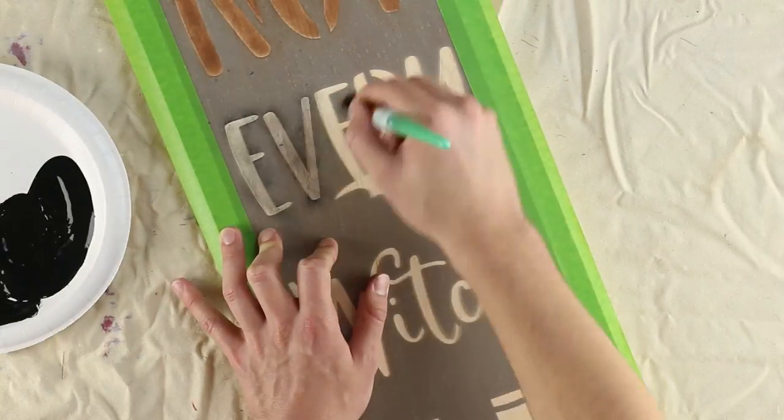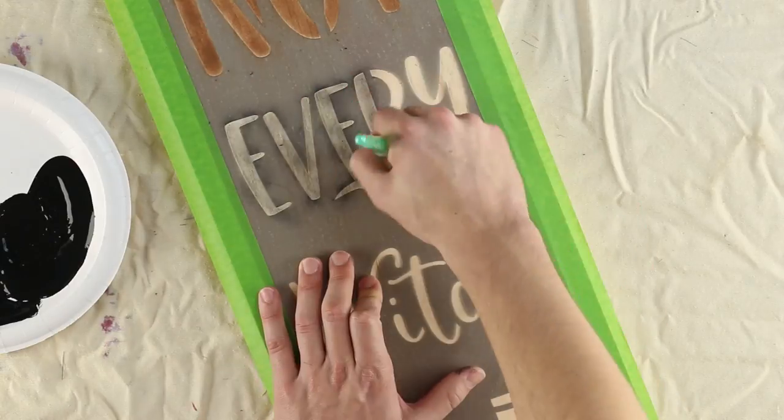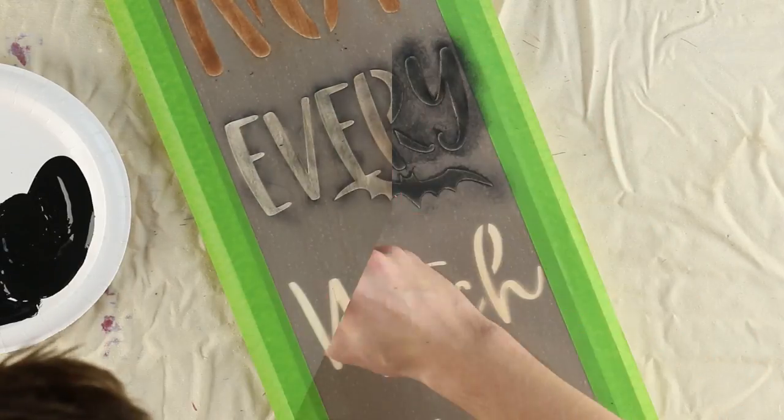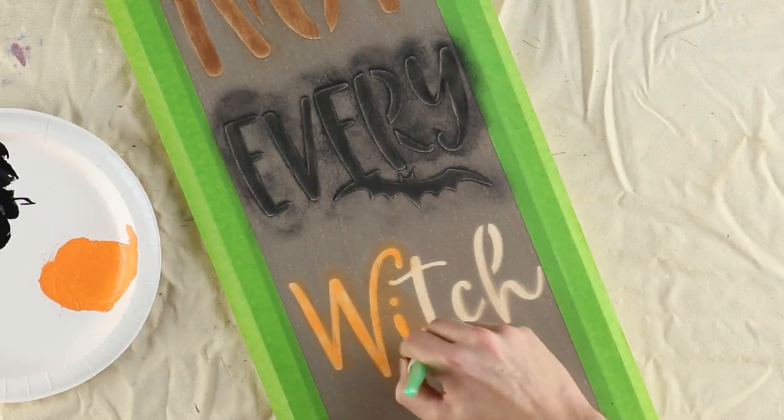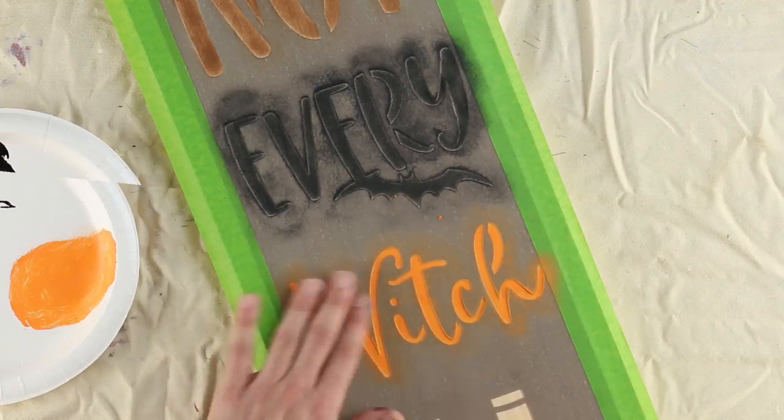Stenciling is a gradual process, so keep in mind this video is sped up to show the whole process in three minutes. If you rush and use too much paint, you may end up with paint bleed beneath the stencil.